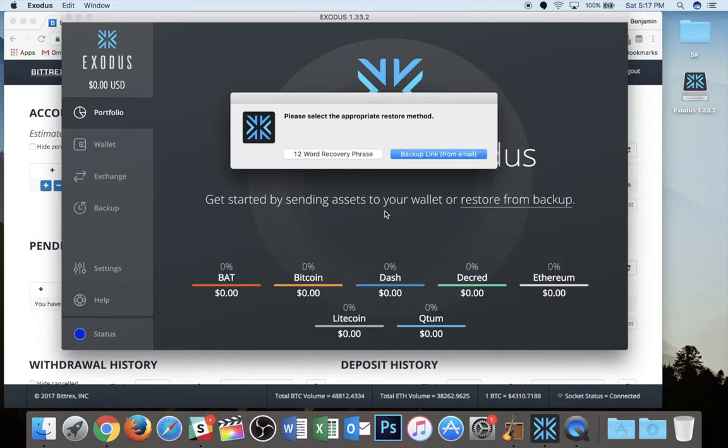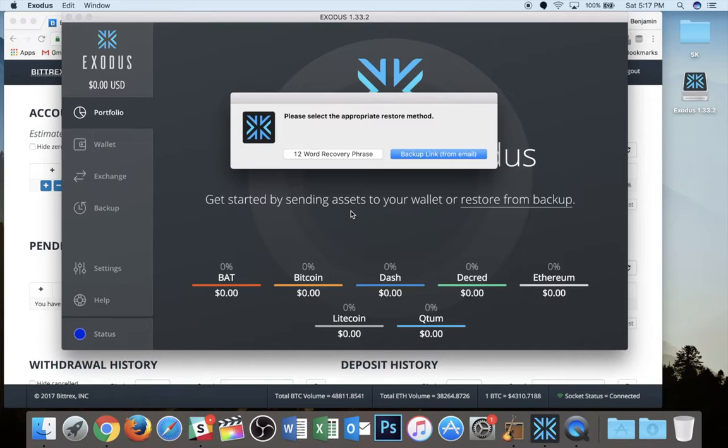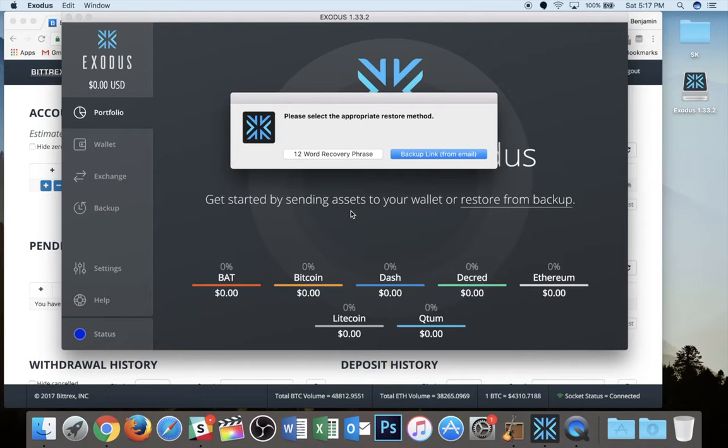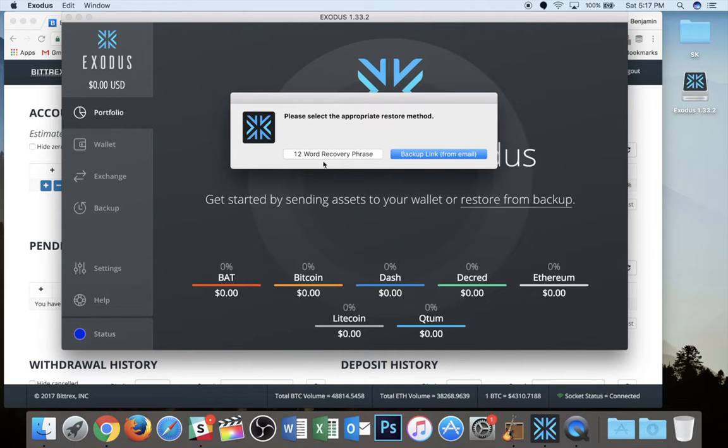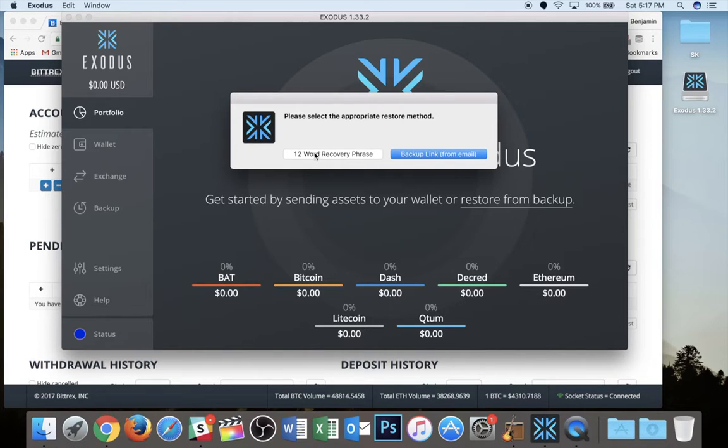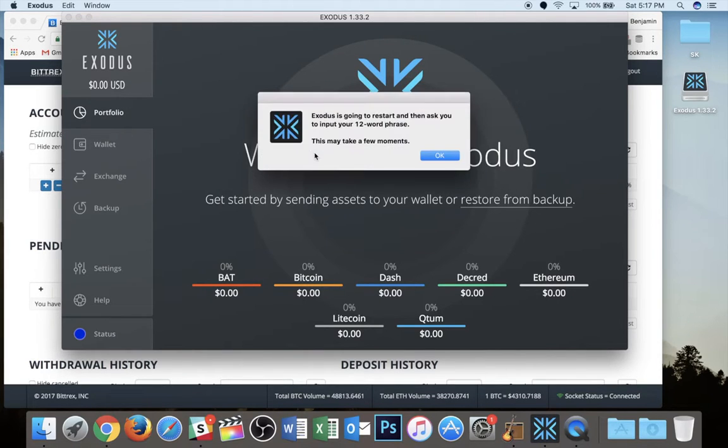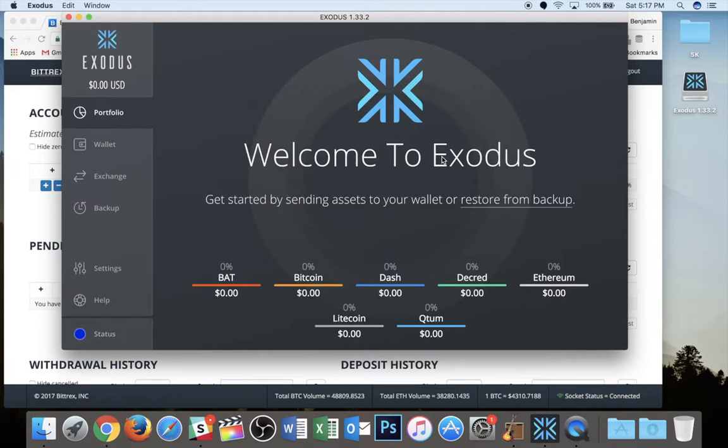And this is where you're going to be able to put in your 12-word recovery phrase from any other Bitcoin wallet that you may have had that does indeed issue a 12-word recovery phrase when you boot it up. So I'm going to hit that 12-word recovery phrase button. I'm going to say okay.